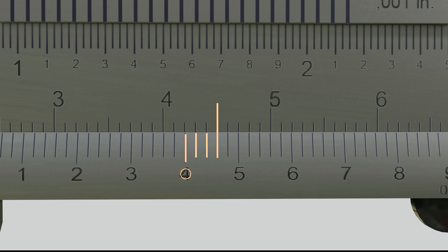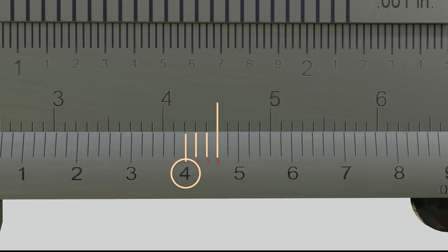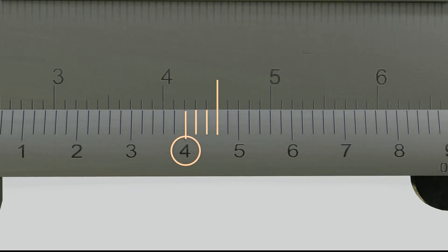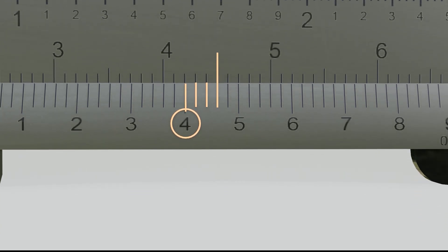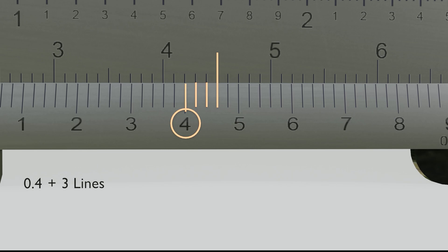As you can see, this line is at 4 plus 3 lines. And as we discussed earlier, each line on the Vernier scale has a value of 0.02 millimeters. This value is the metric value of the Vernier scale. So, a value of 4 here doesn't mean this is the 40th line, but it means 0.4 millimeters. So the decimal value is 0.4 millimeters plus 3 lines, where each line has a value of 0.02 millimeters. So 0.4 millimeters plus 0.06 millimeters results in 0.46 millimeters.